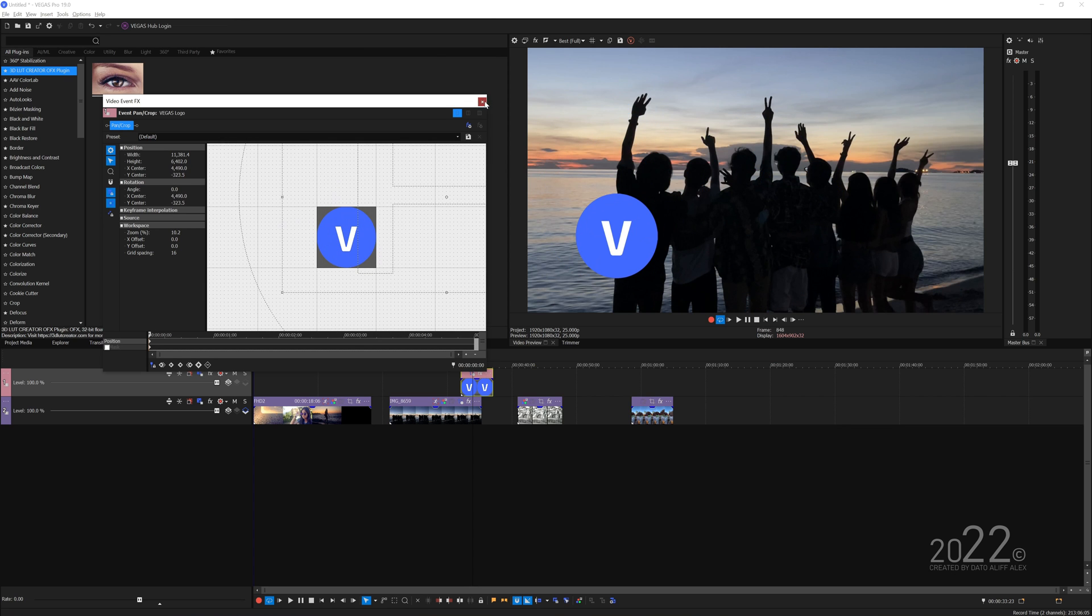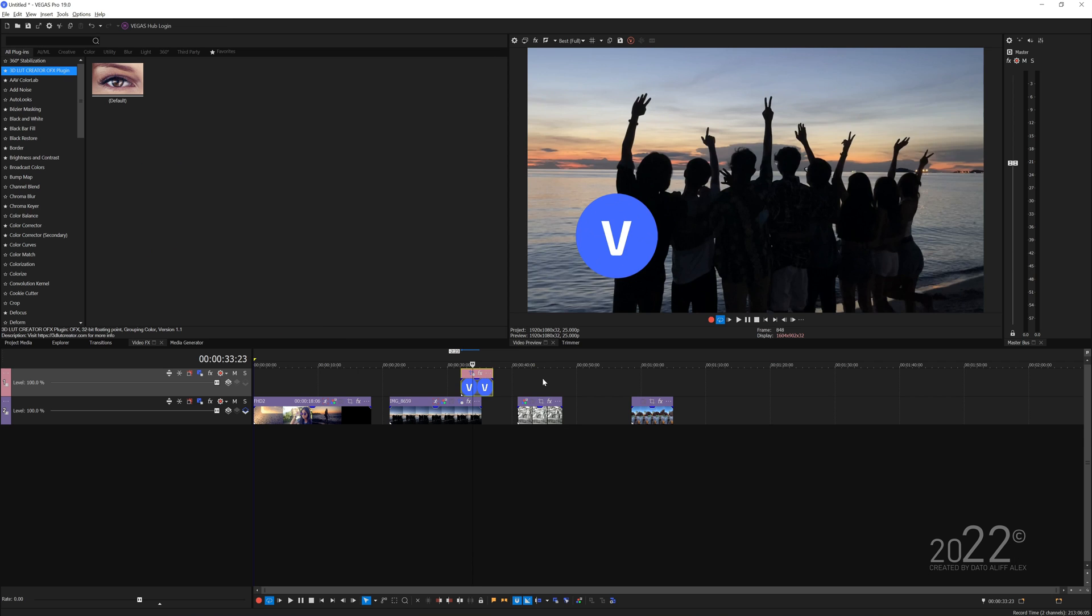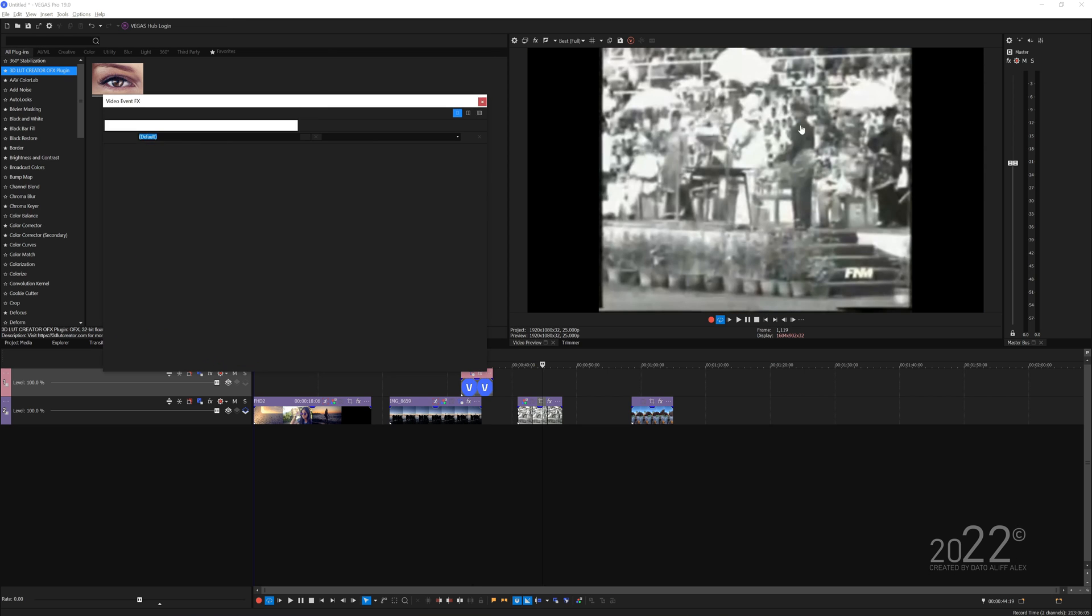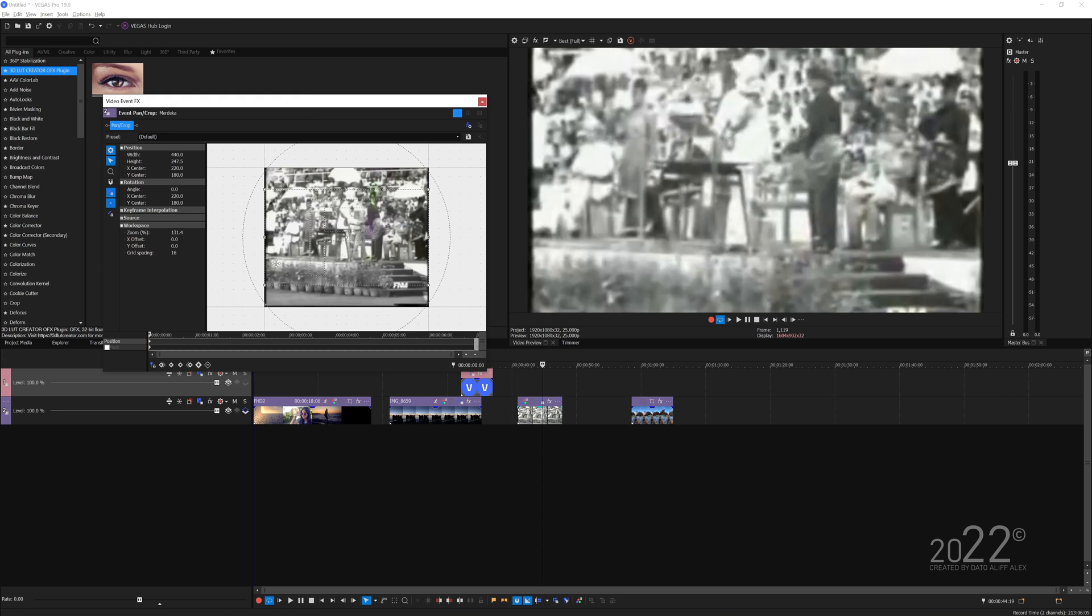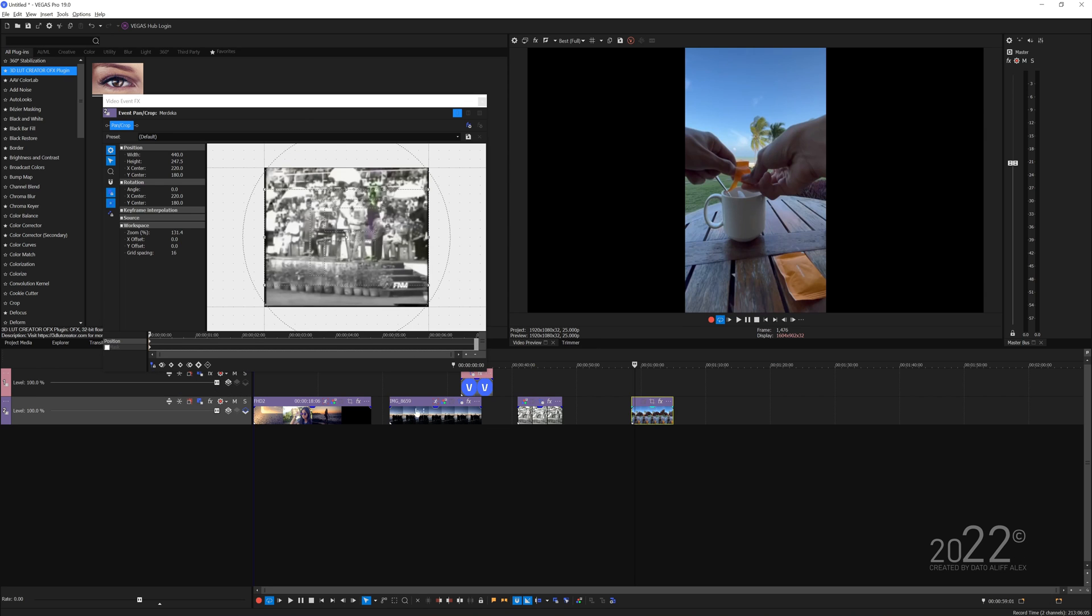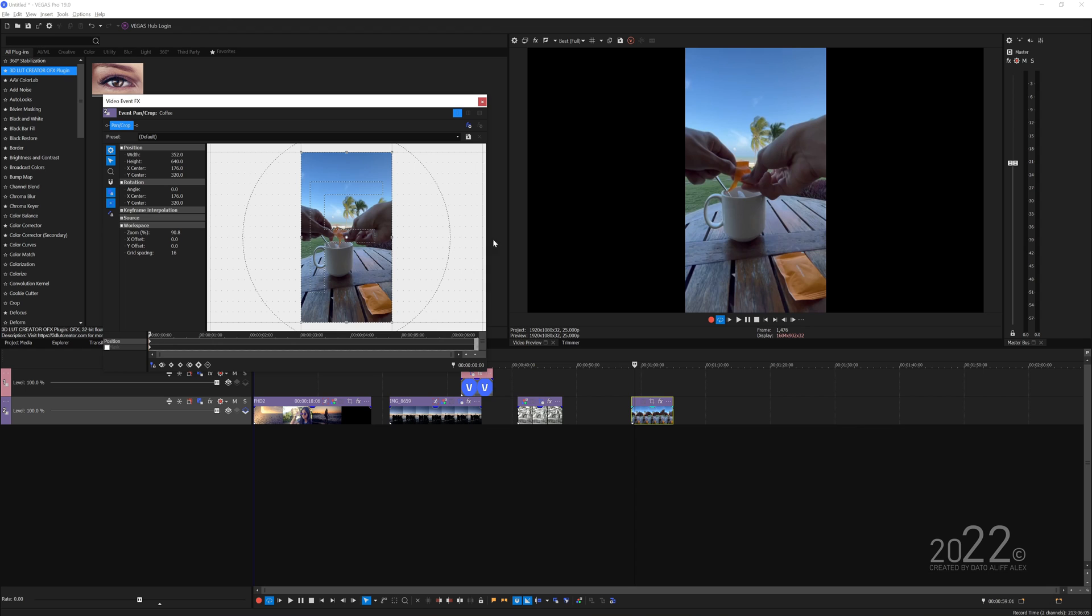That same applies for this next clip here. This is 4 by 3 and I just right click match output aspect ratio and make the video fulfill the entire screen. This one is vertical video, let's right click and match output aspect ratio.